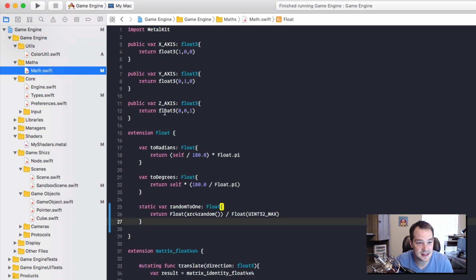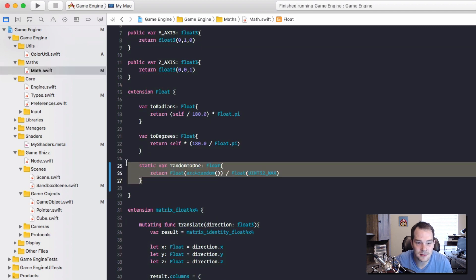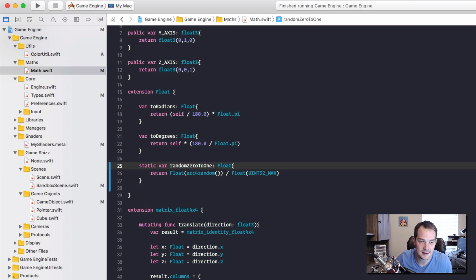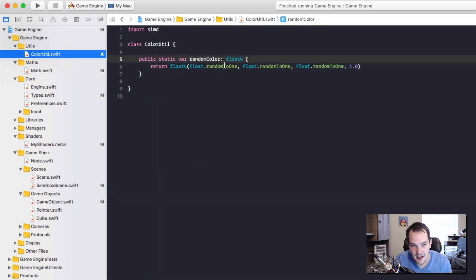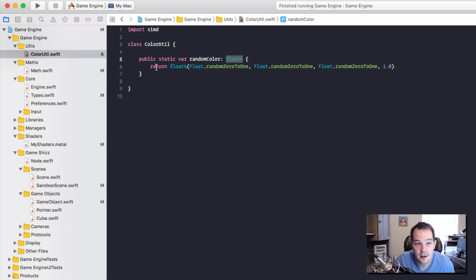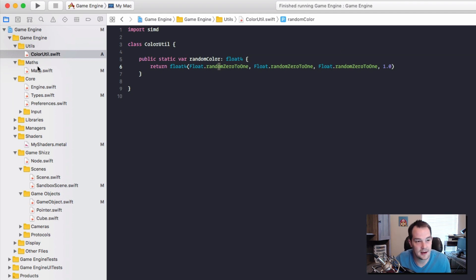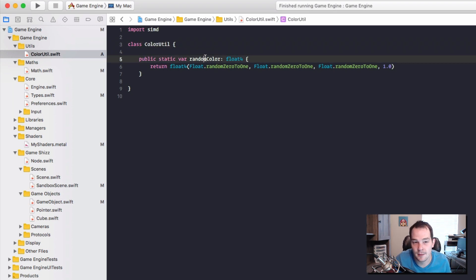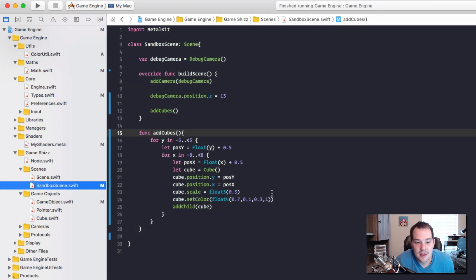I also added a couple more things. In the Math class I added a function randomZeroToOne that returns a random number from zero to one. Then I created a Utils folder and inside it a ColorUtil Swift file with a static randomColor function that uses Float.randomZeroToOne for each channel, returning a random float4 color. Now back in the sandbox scene we can call ColorUtil.randomColor instead of a static color.